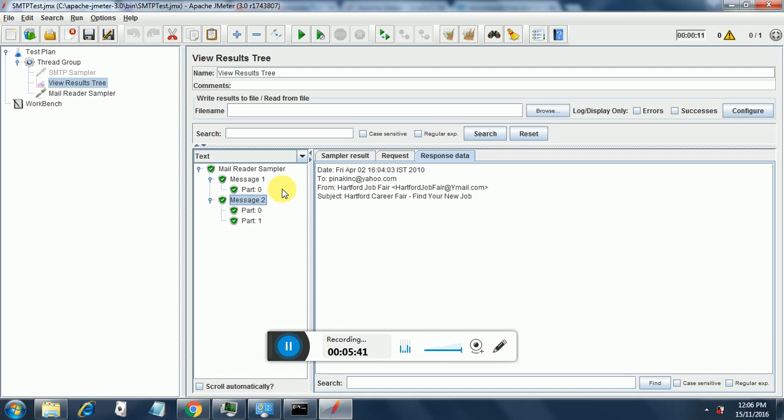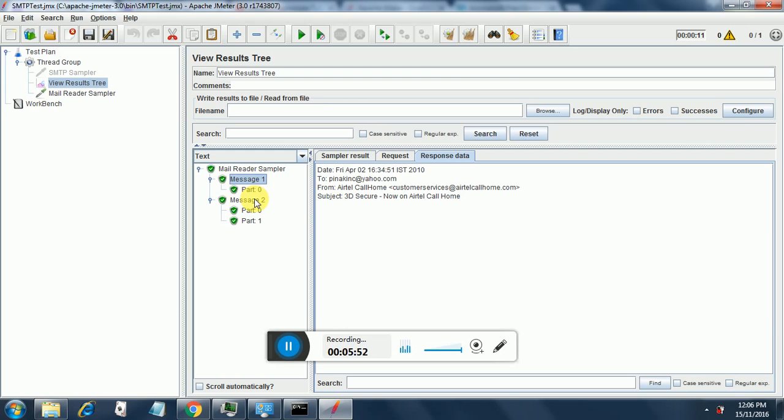And this is message two. So this is something related to some career fair or something. That's not of importance here. But the important thing is we have retrieved both the messages successfully. And just remember that these are the oldest messages, not the latest messages. That's the only difference that needs to be taken care of.